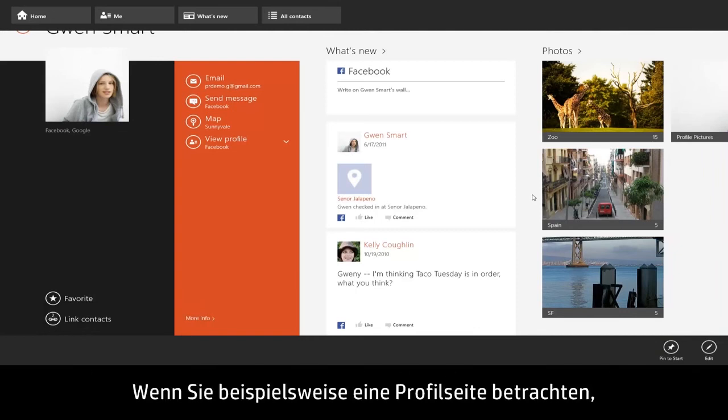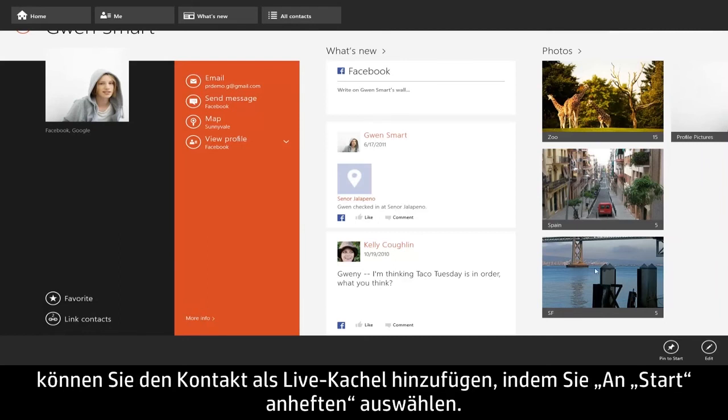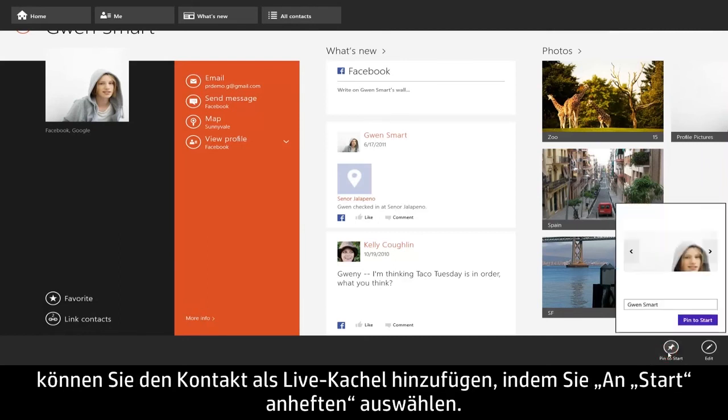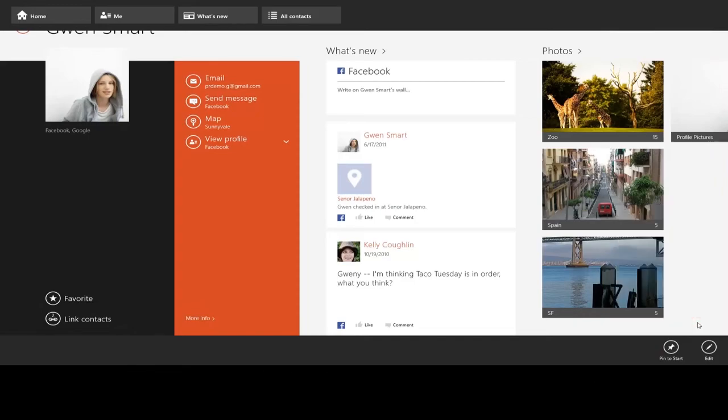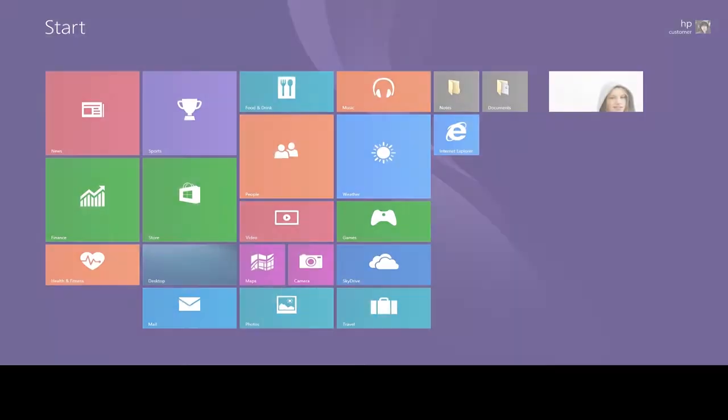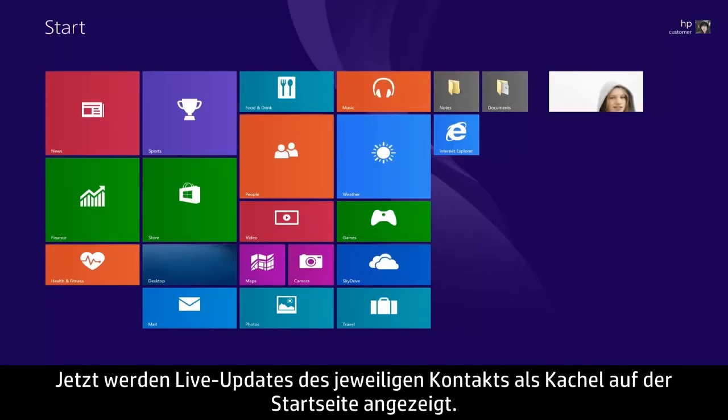For example, if you are viewing a profile page, you can add the contact as a live tile by selecting Pin to Start. Now live updates from that contact will appear as a tile on the Start screen.